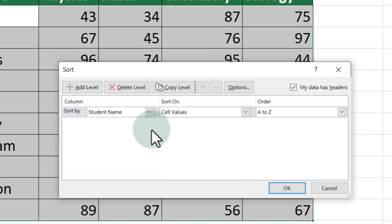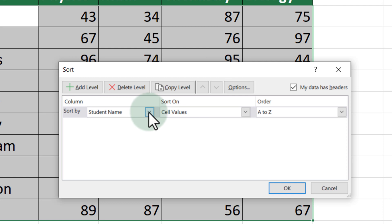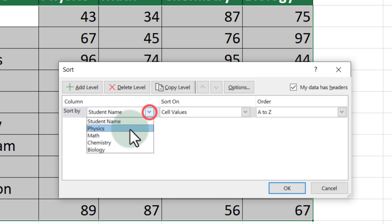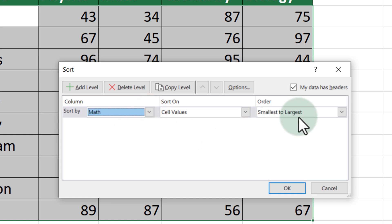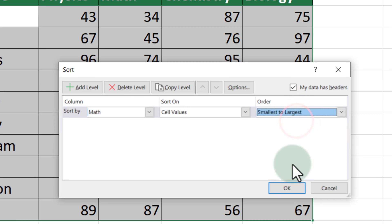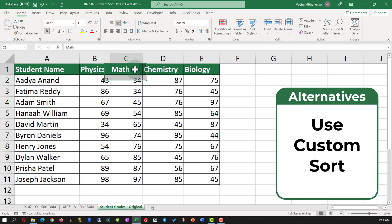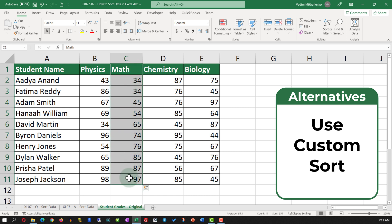Here you're presented with a screen where you need to select the column by which you're going to be sorting, and then select the order. In my case, I am going to select the column as math grade, and then in the order I am going to select smallest to largest. Once I click OK, you see that the dataset was rearranged from smallest to largest based on the values in the math column.